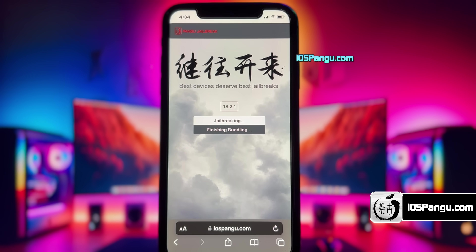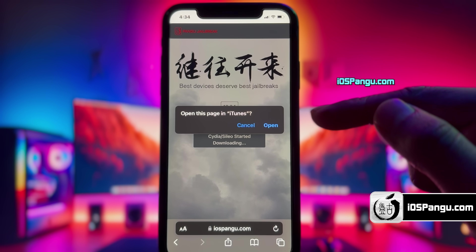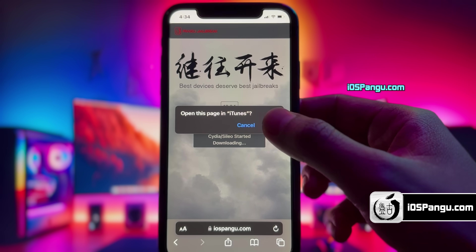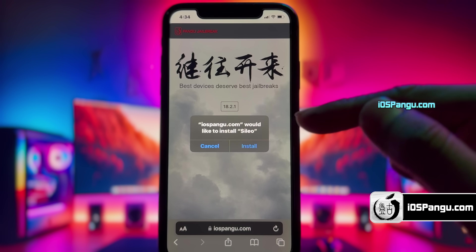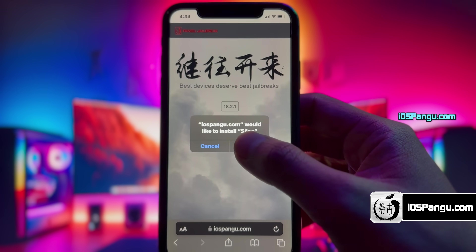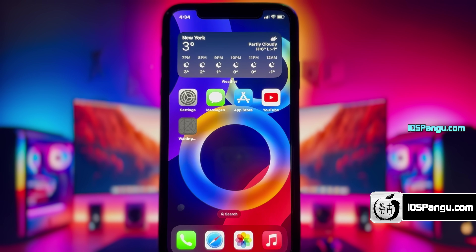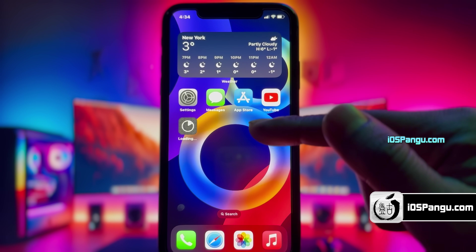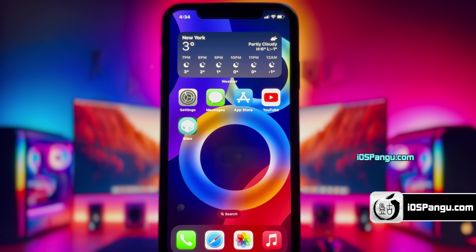Alright guys, the process is almost done. And there it is — jailbreak has been completed and now it is giving me the option to install Cylio. So go ahead and choose the option to install it. Then go back to the home screen and you will see Cylio being installed in your device, and it has been installed successfully.